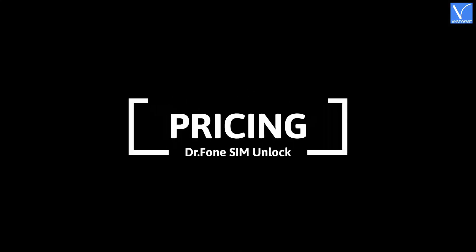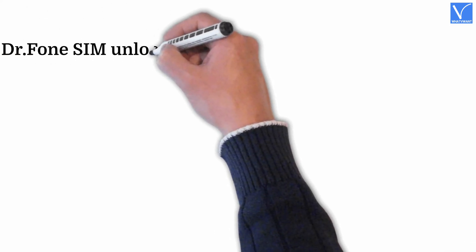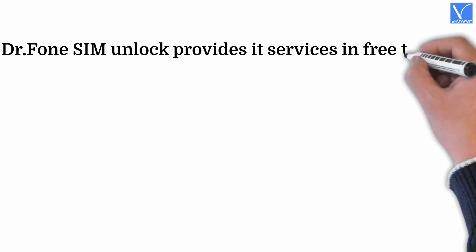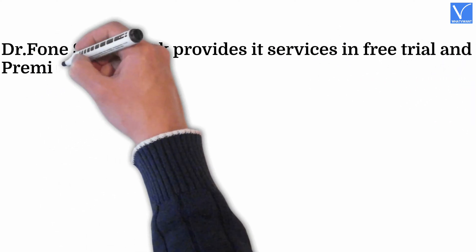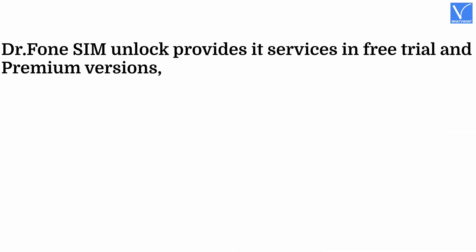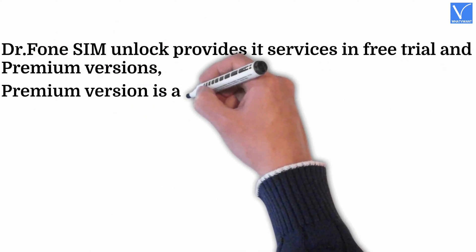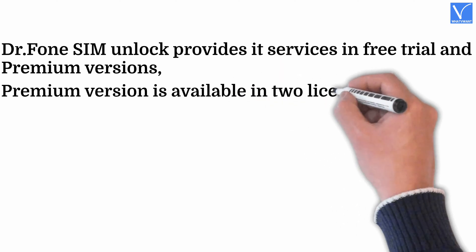Pricing: Dr. Phone SIM Unlock provides its services in free trial and premium versions. Premium version is available in two license types,